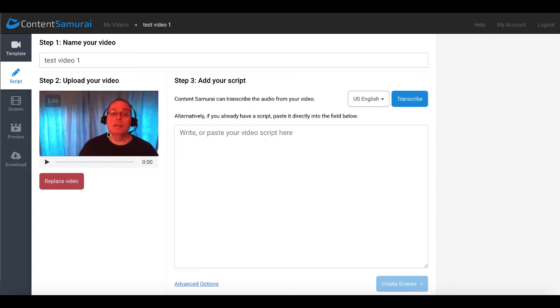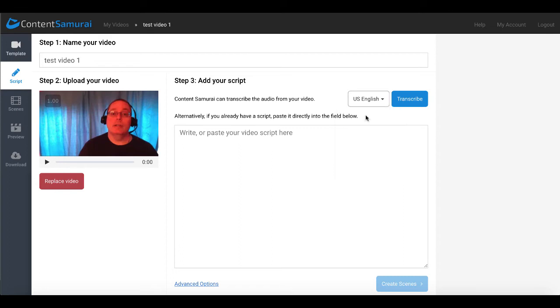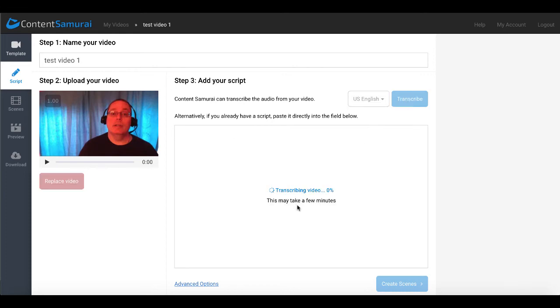Great, so the video finished uploading, which was step two, upload your video. Step three, add your script. And you can see here you can transcribe in these different versions of English. We'll go ahead and stick with U.S. English and click transcribe. You can see here the transcribing video starts and it says this may take a few minutes. That'll run in the background. And it will go ahead and it will listen to the video and write us a script. And then we'll take a look and see what it looks like.